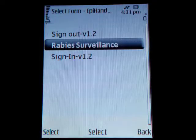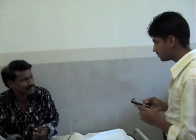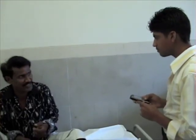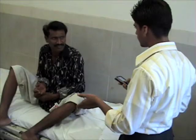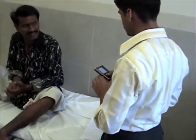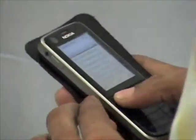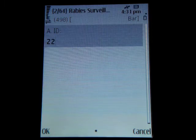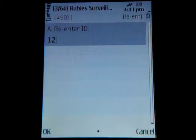The forms are designed with skip and validation logic for cleaner data collection. For example, they have to enter the consent form ID twice to ensure that there is no mistake. If the two values don't match, the user receives an alert.